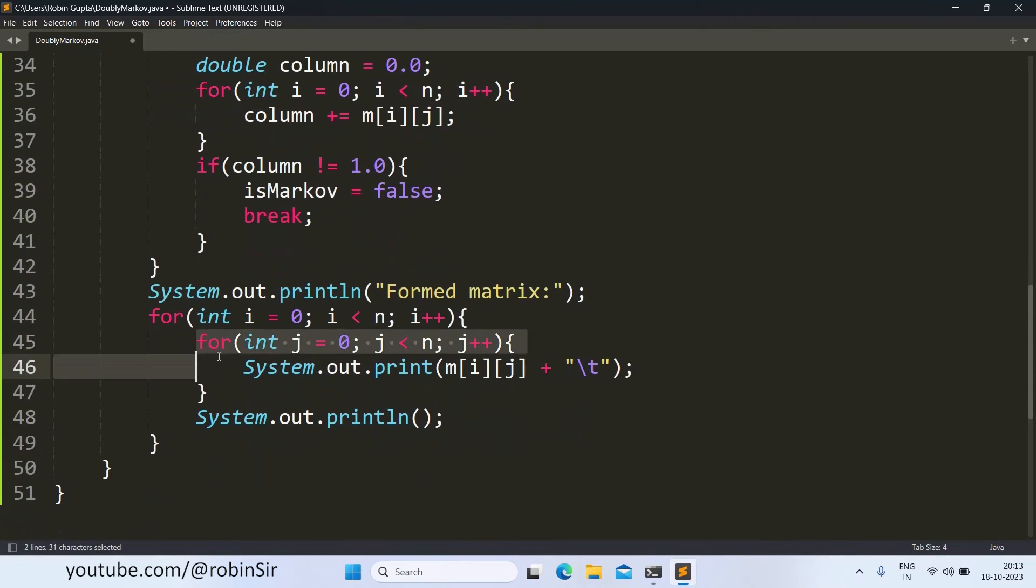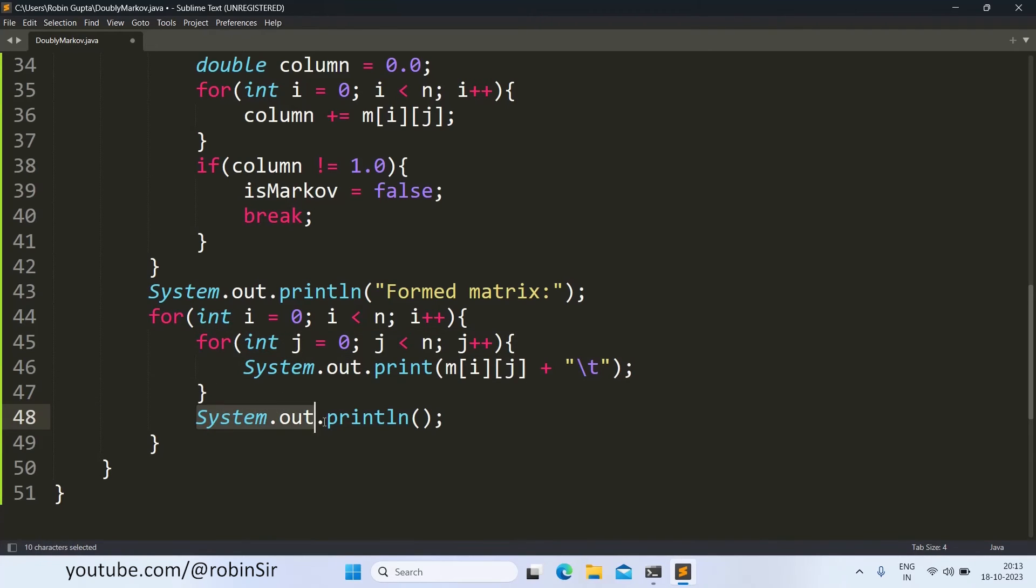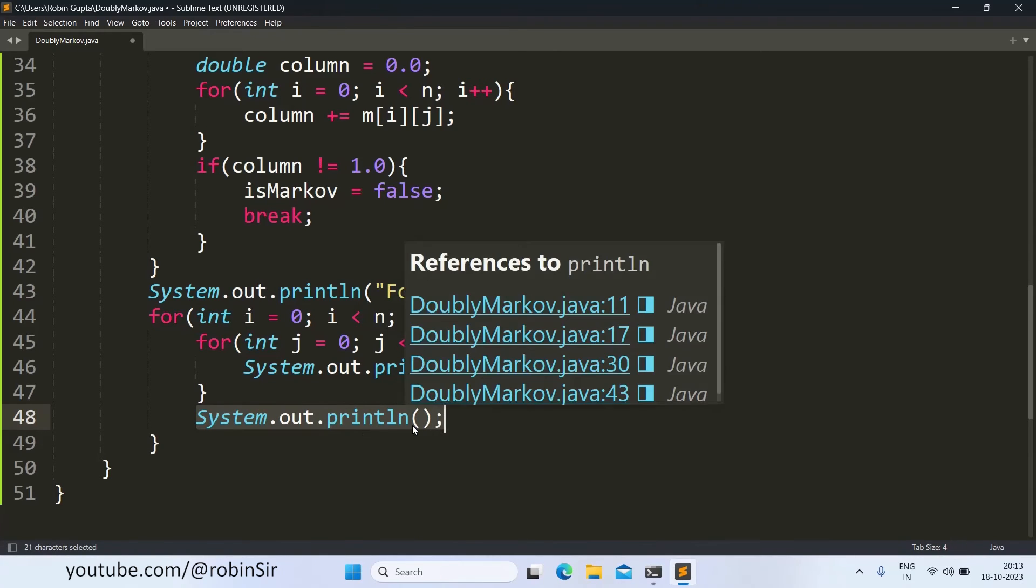So, in this inner loop, we are printing one complete row and once we finish printing one complete row, we are going to the next line by changing the cursor using the println.